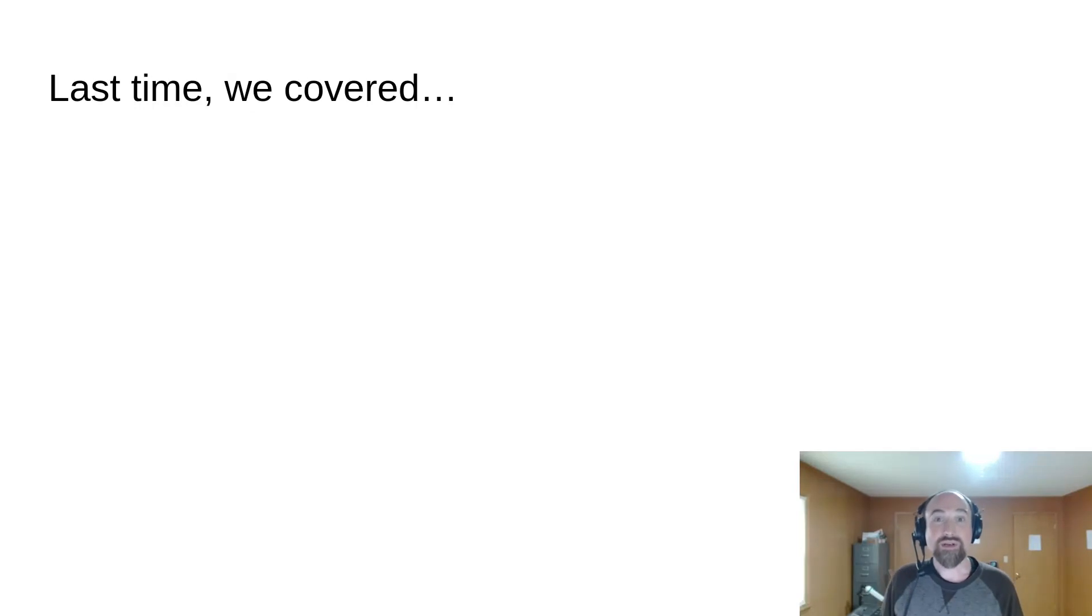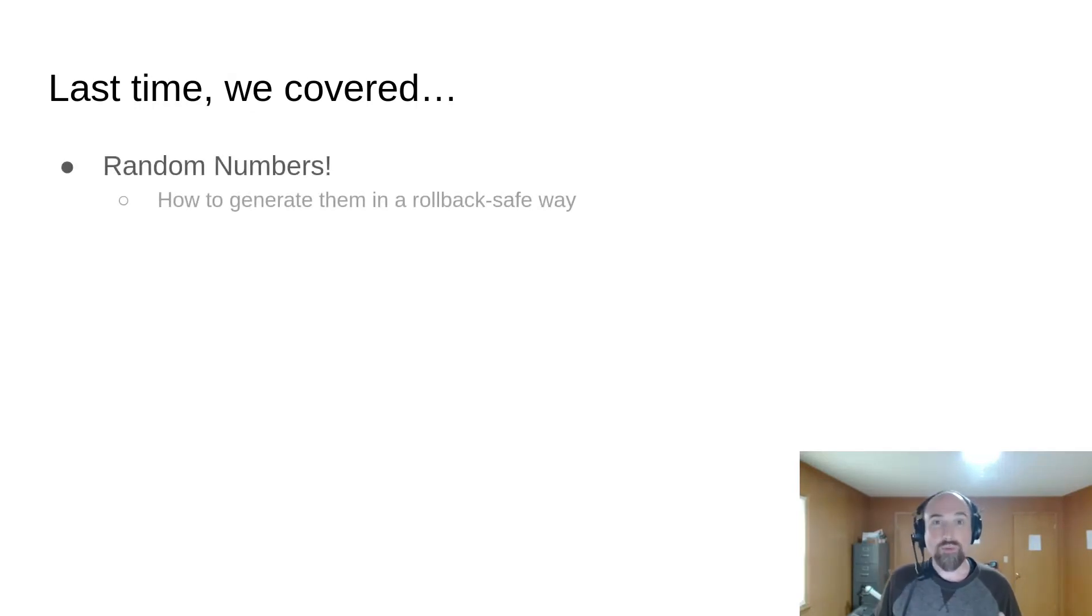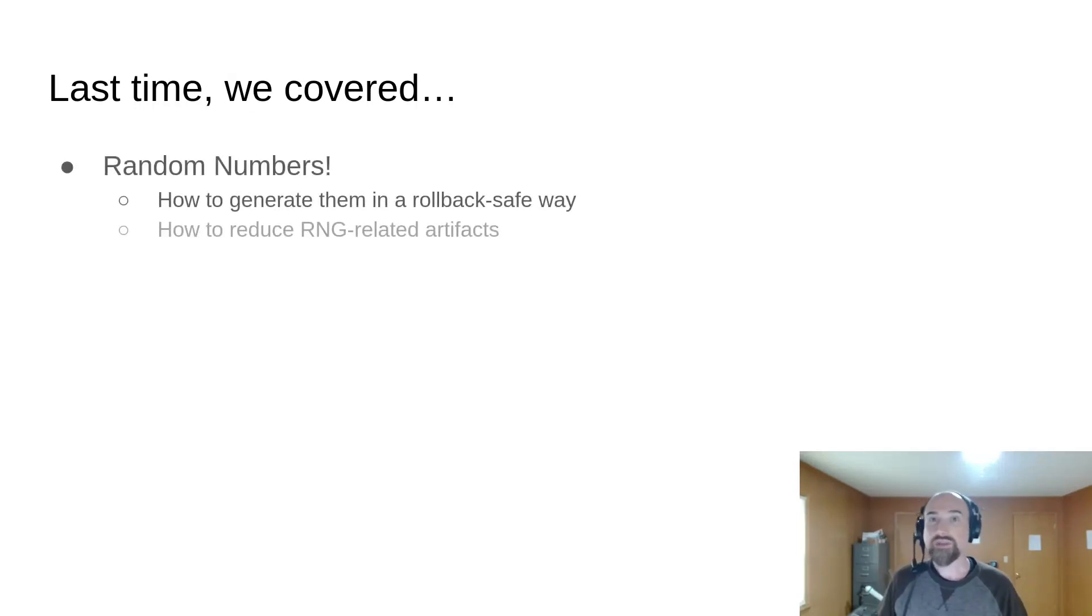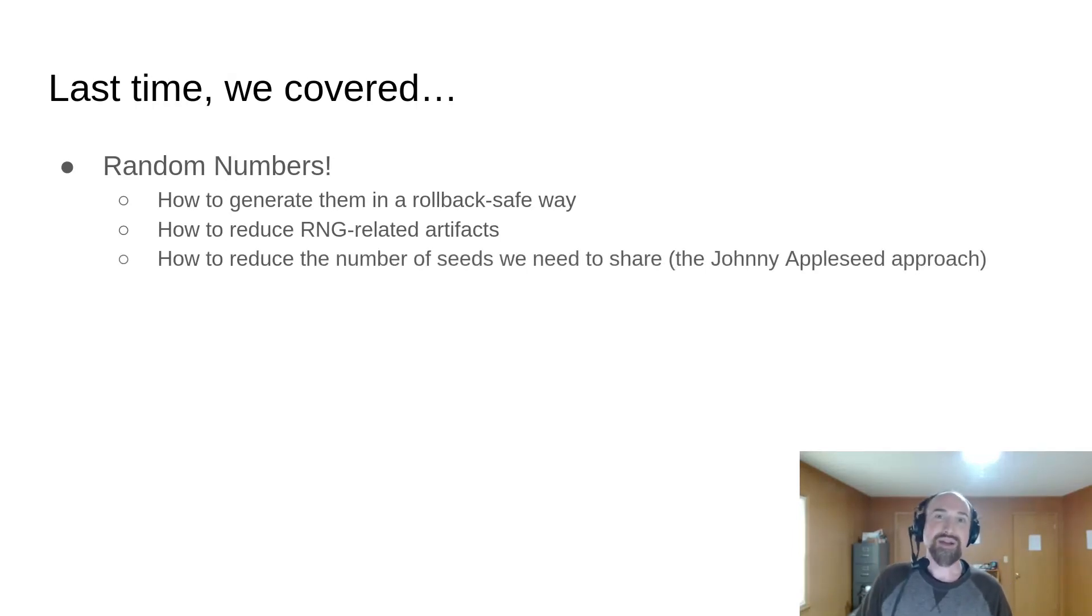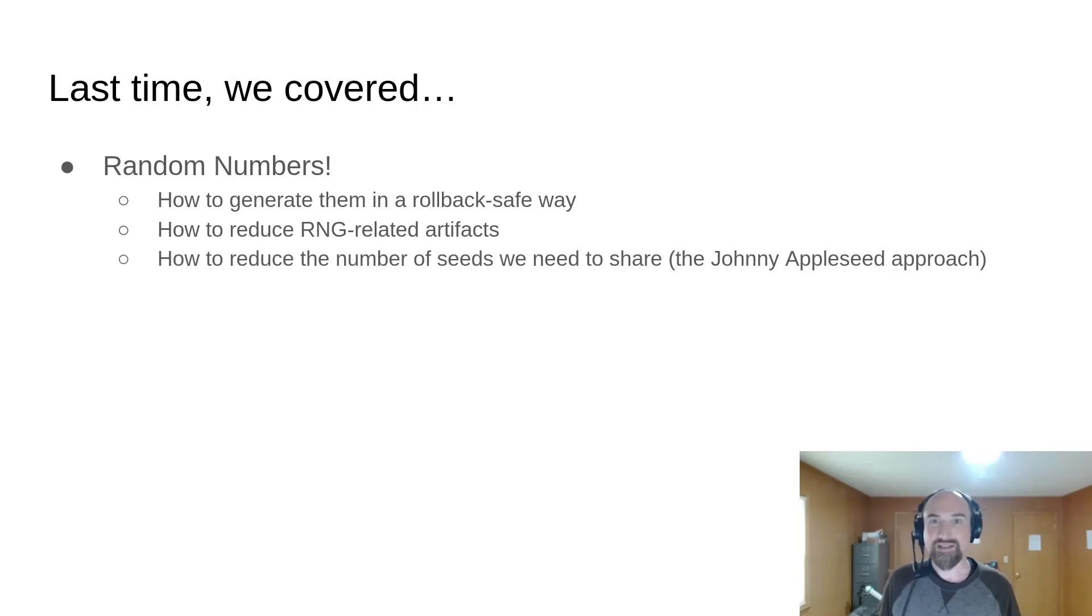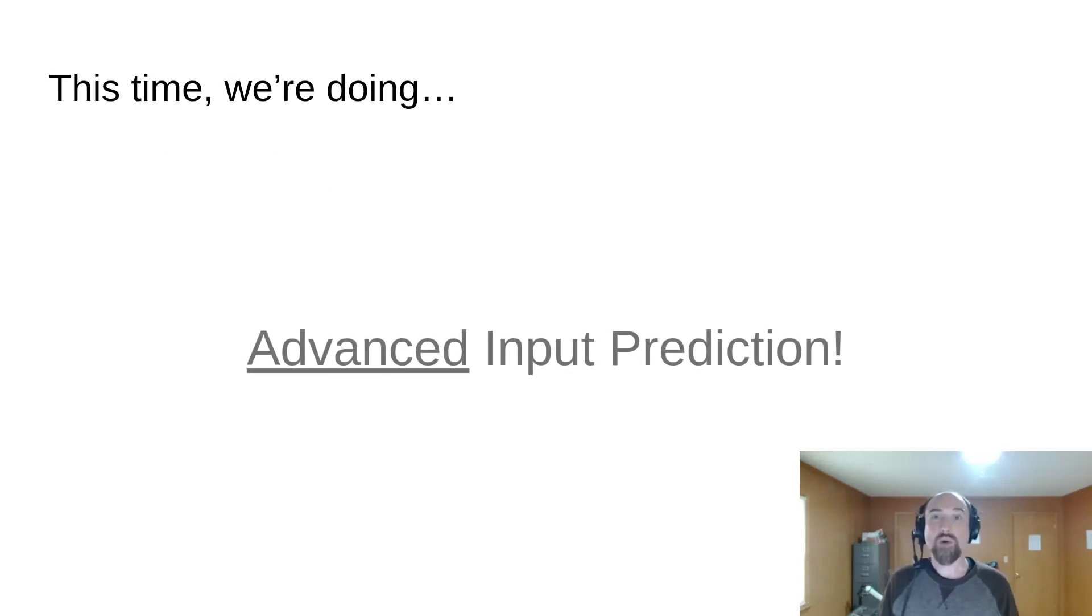Last time, we talked about how to generate random numbers in a rollback-safe way, how to reduce RNG-related artifacts, and the Johnny Appleseed approach to avoiding having to exchange a ton of seeds. This time, we're going to talk about how to do more advanced input prediction.